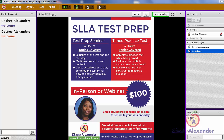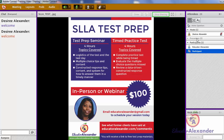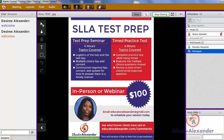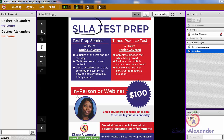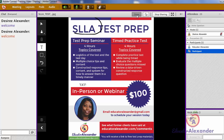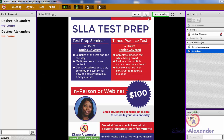For yourself, you can use the drawing tools, and if you make your participants presenters, they can use the drawing tools too. If you click 'Draw' again, they will all go away. You can also use the pointer — wherever you click your mouse, the pointer will follow.